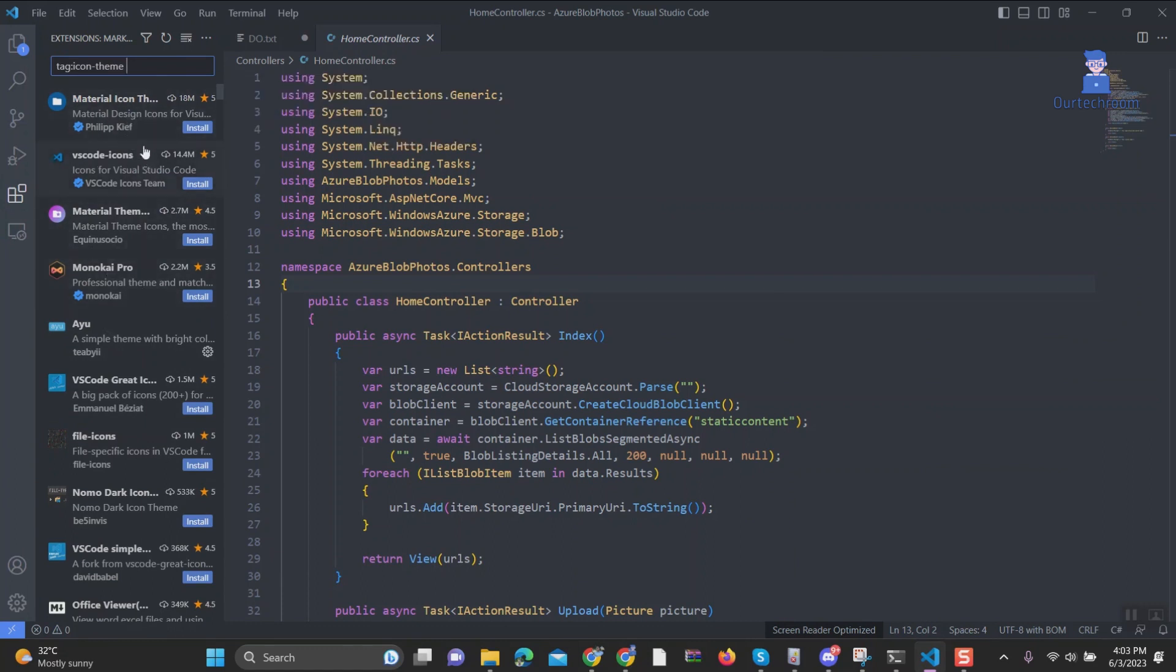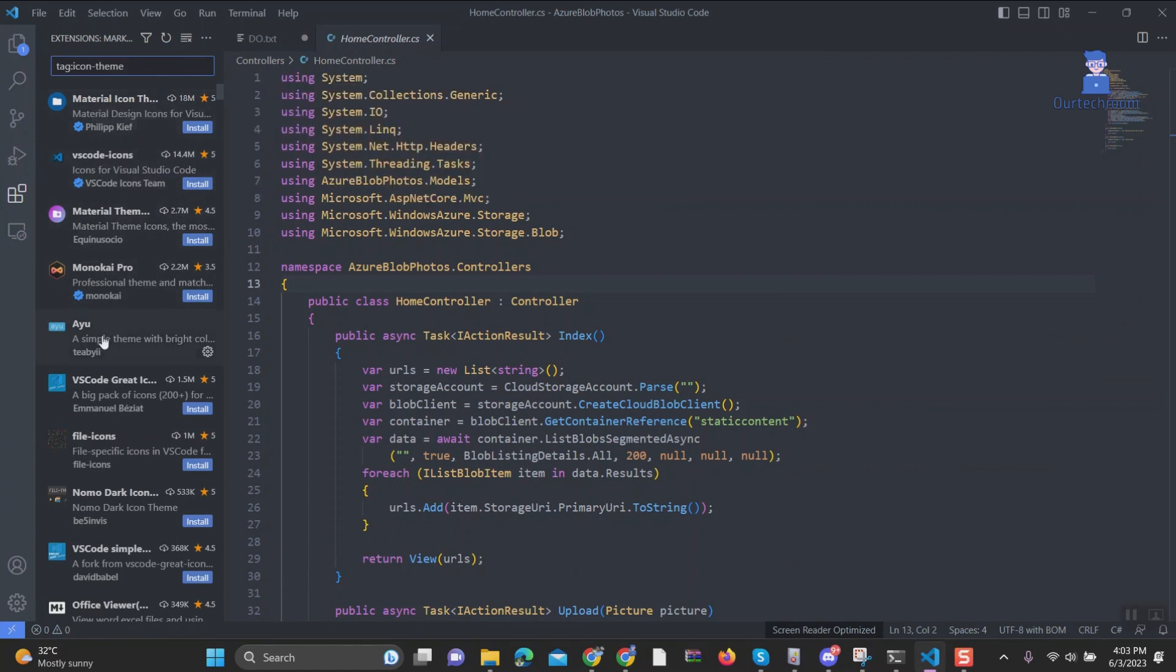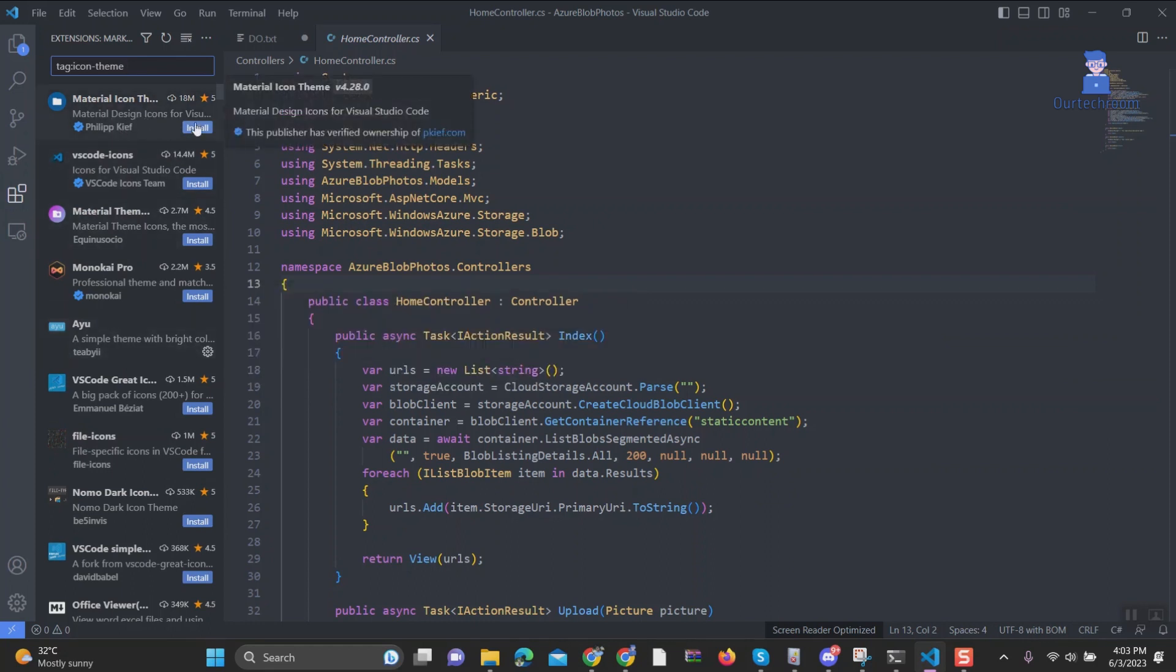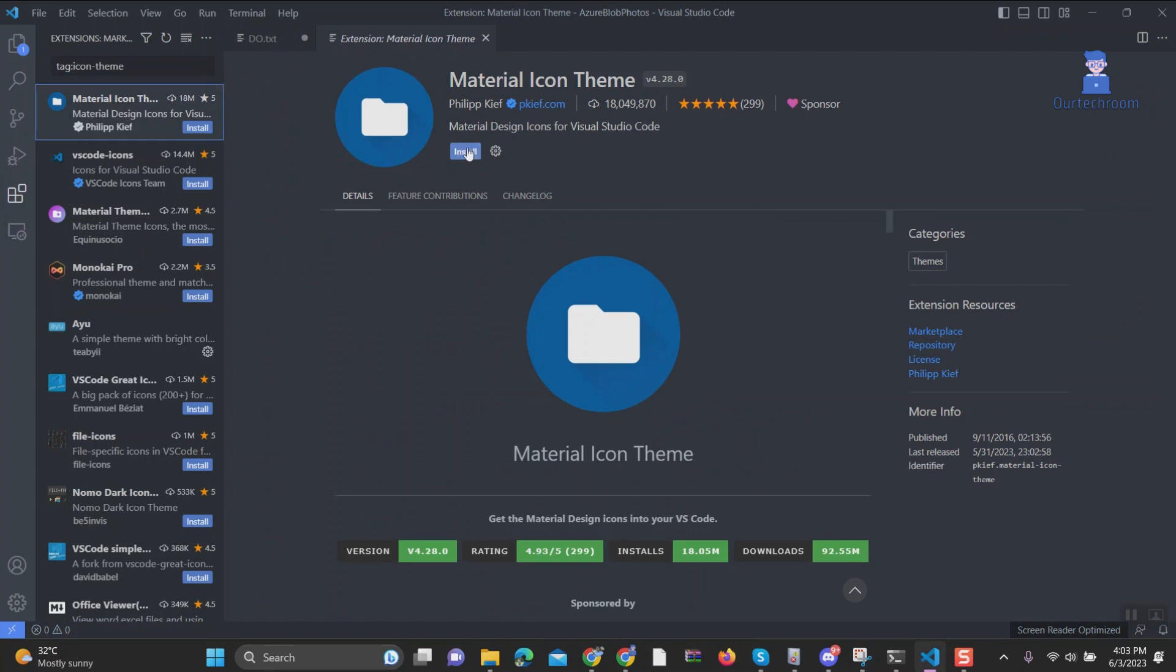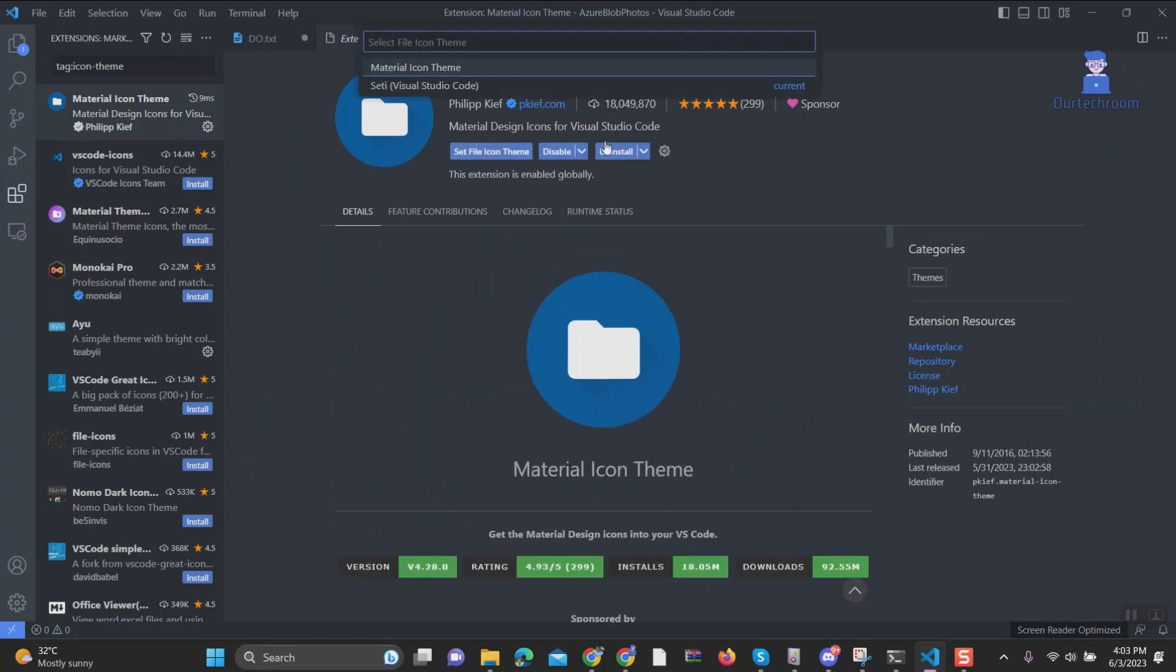Some of the popular ones are Material Icon Theme and vscode-icons Theme. Here for demonstration I am installing Material Icon Theme. Click on it. Next click on Install. It may take some time to install.